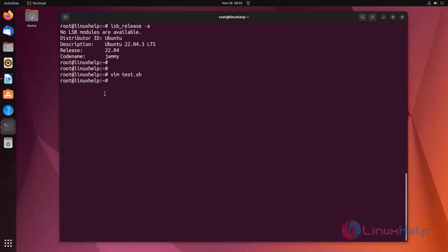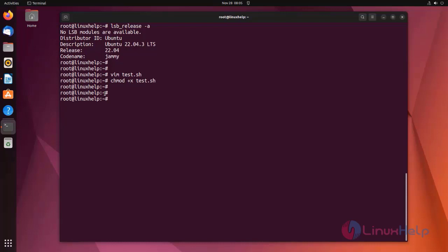Now save the file and exit. The file does not have execute permission, so I am going to give execute permission using the following command. Now I am going to run the script. The file does not exist.